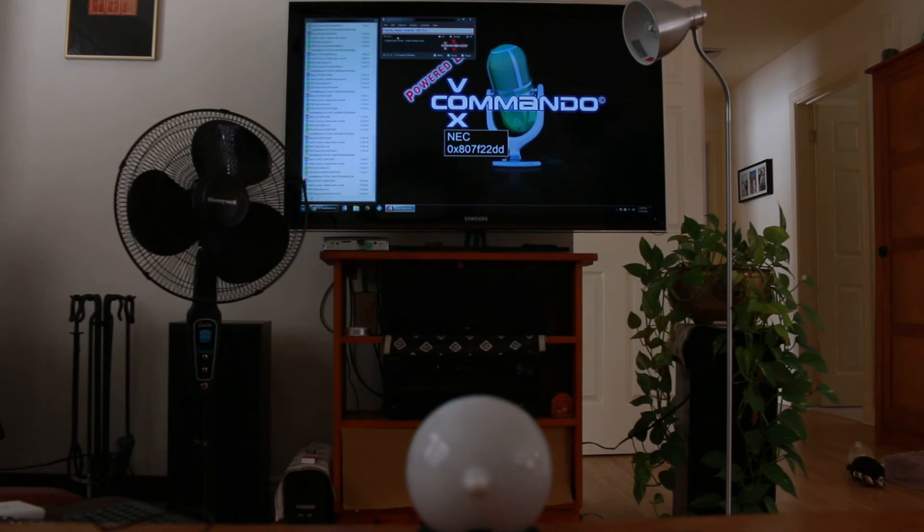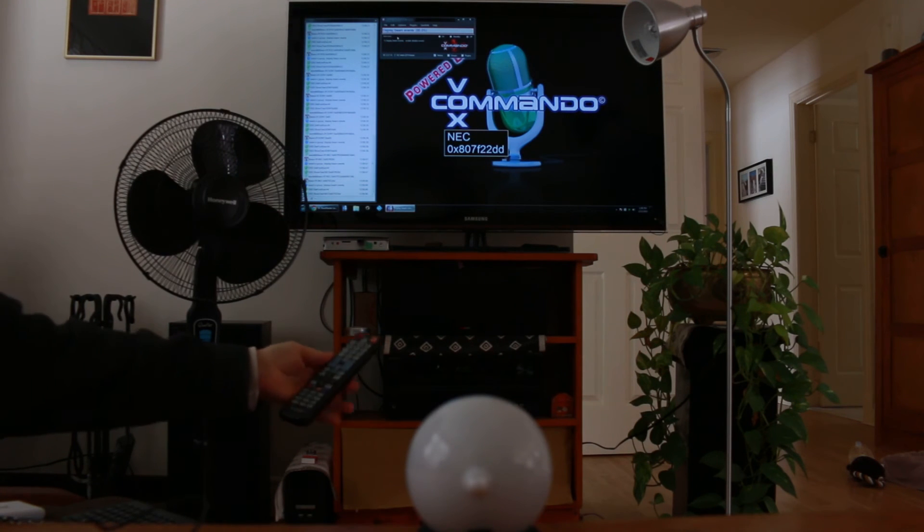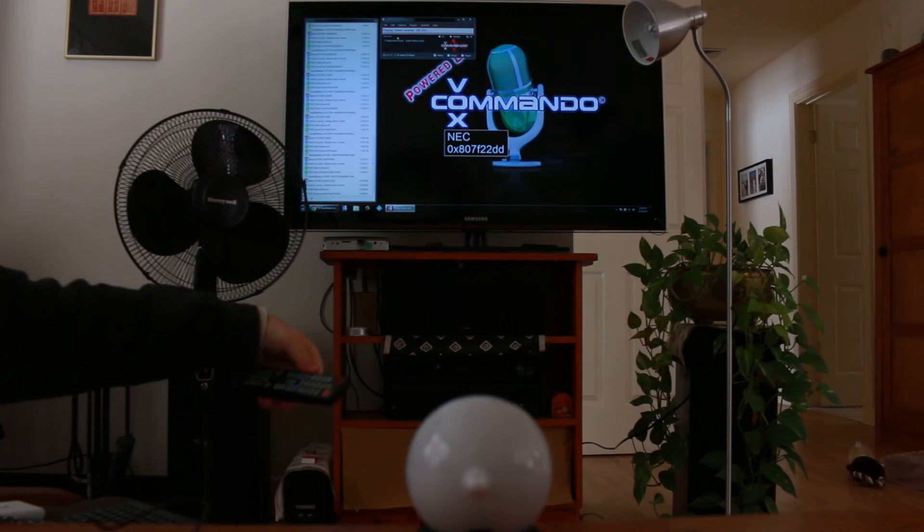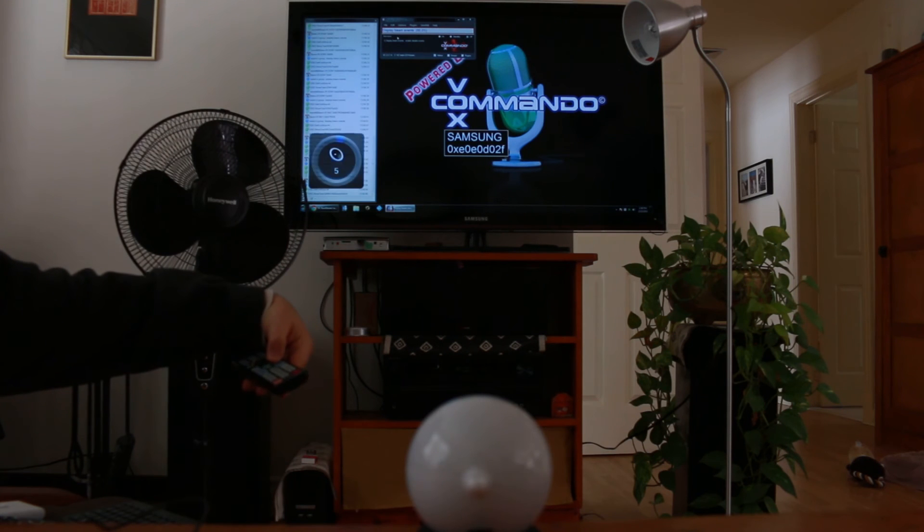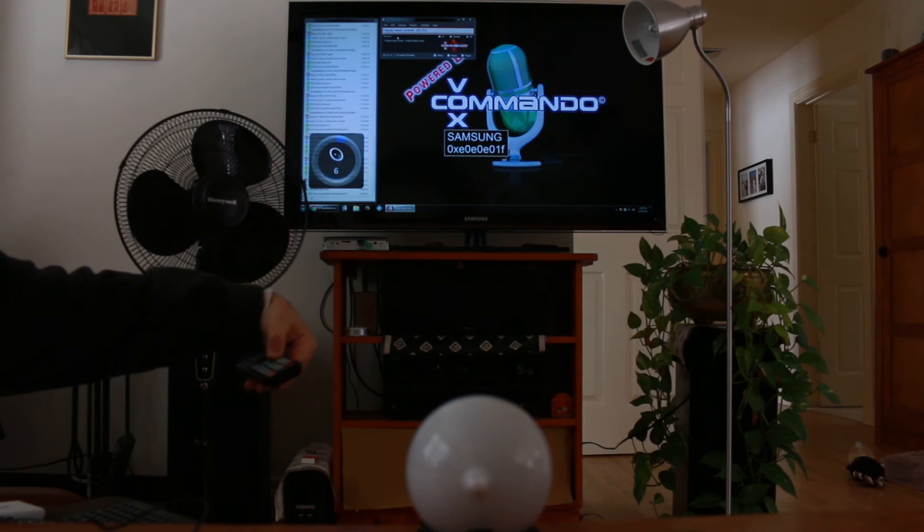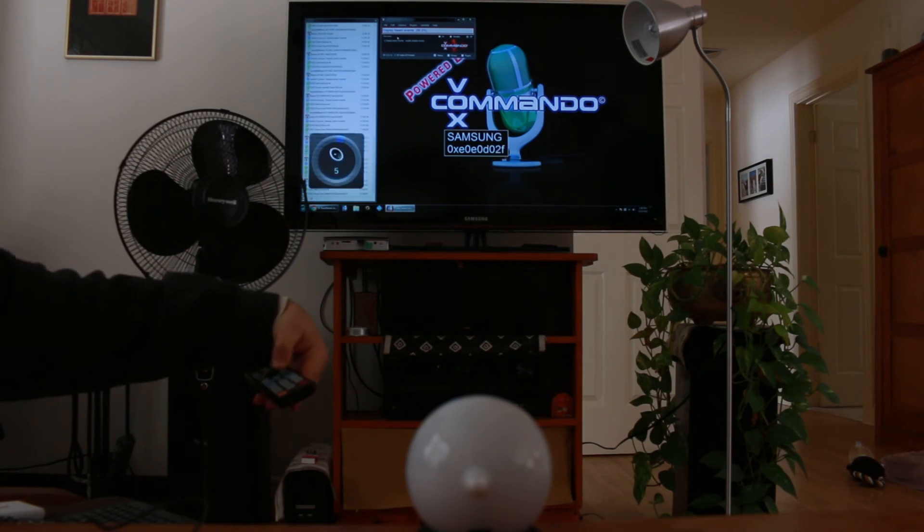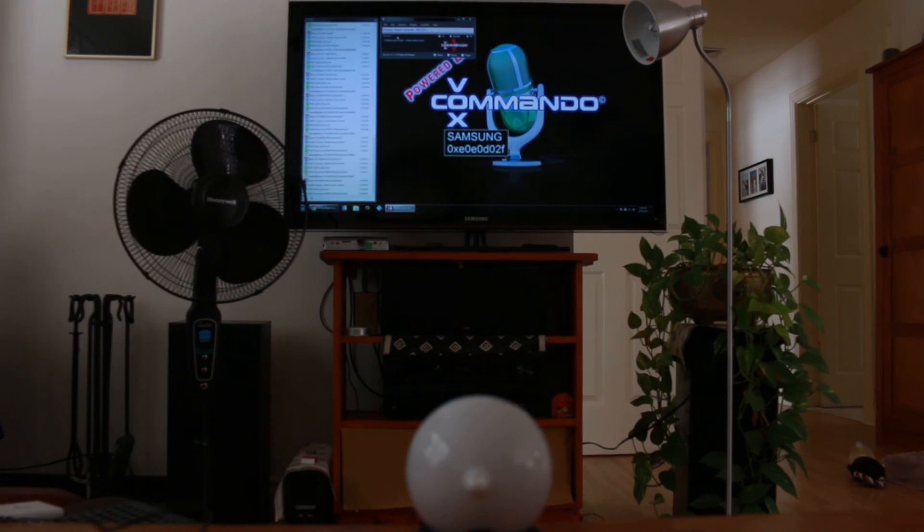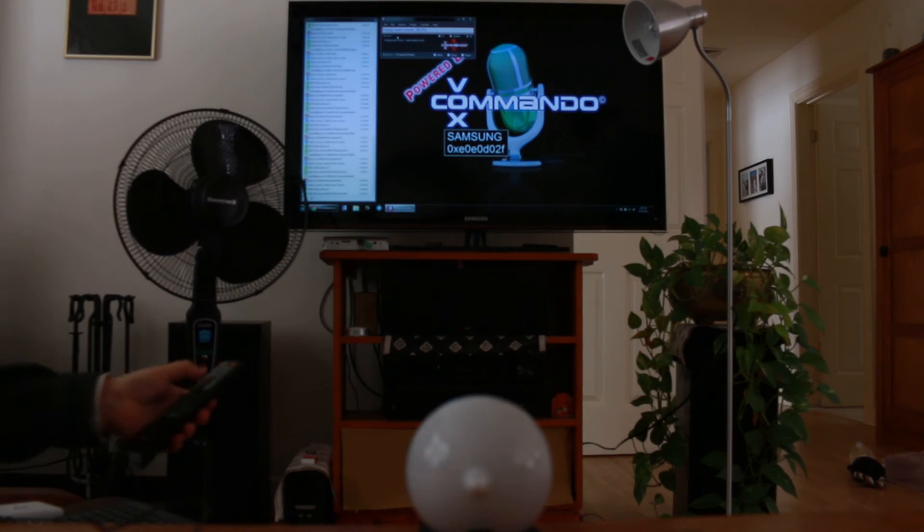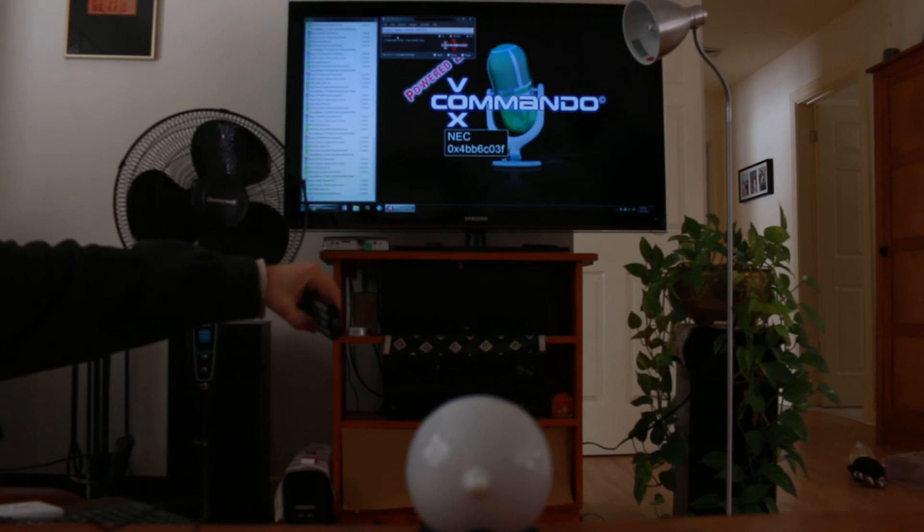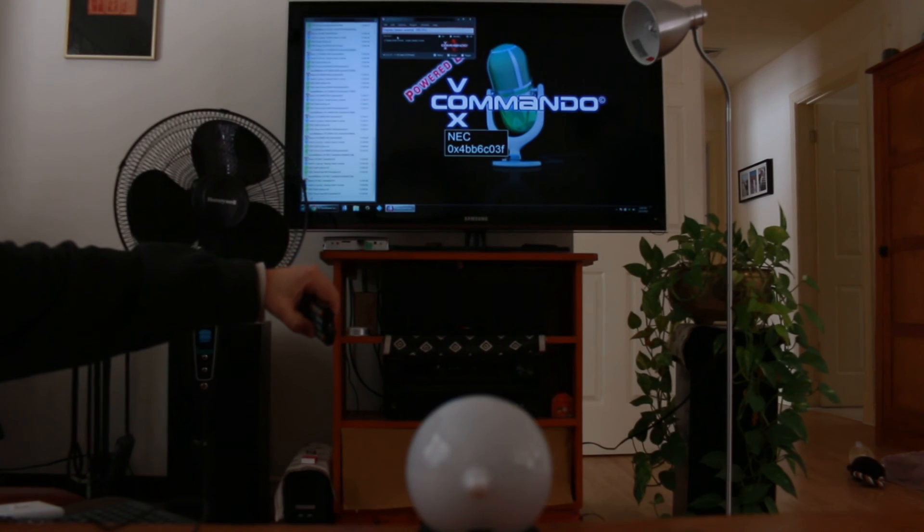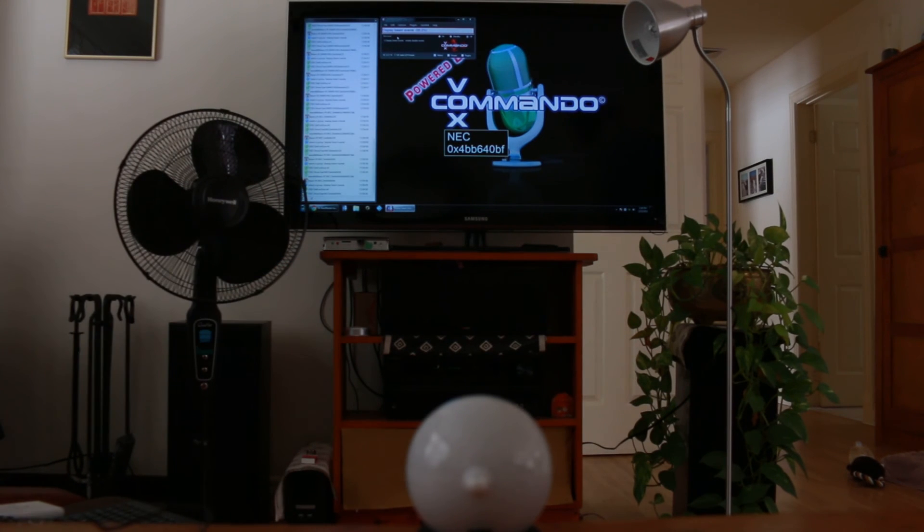This is the remote for my Samsung TV which I was demonstrating earlier. So that's how we learn those nice short codes for anything that has a recognizable protocol. Here's my Onkyo, which I think is also NEC.